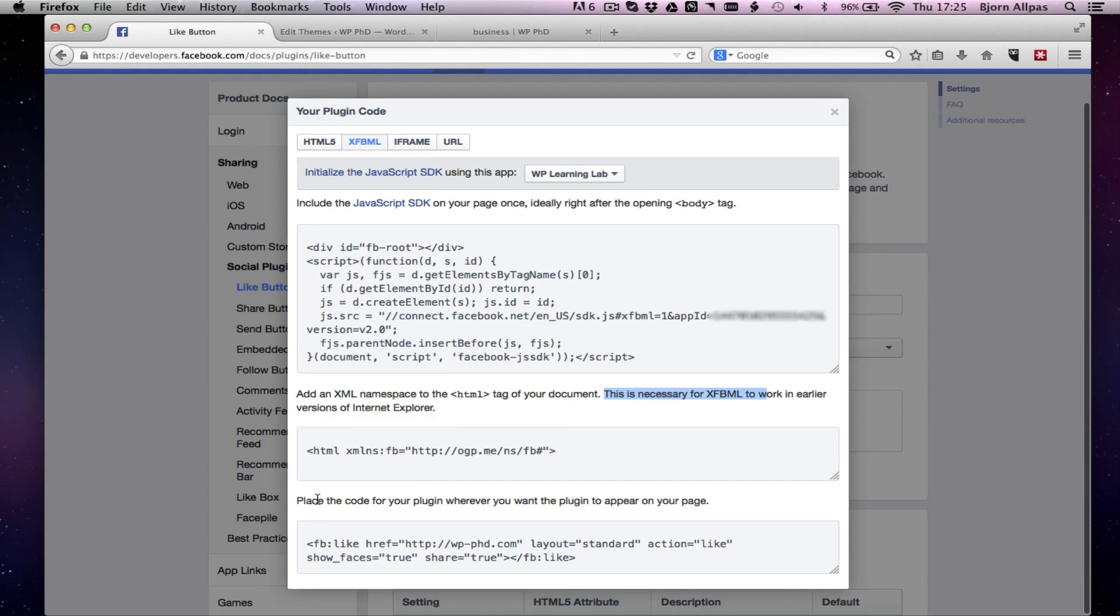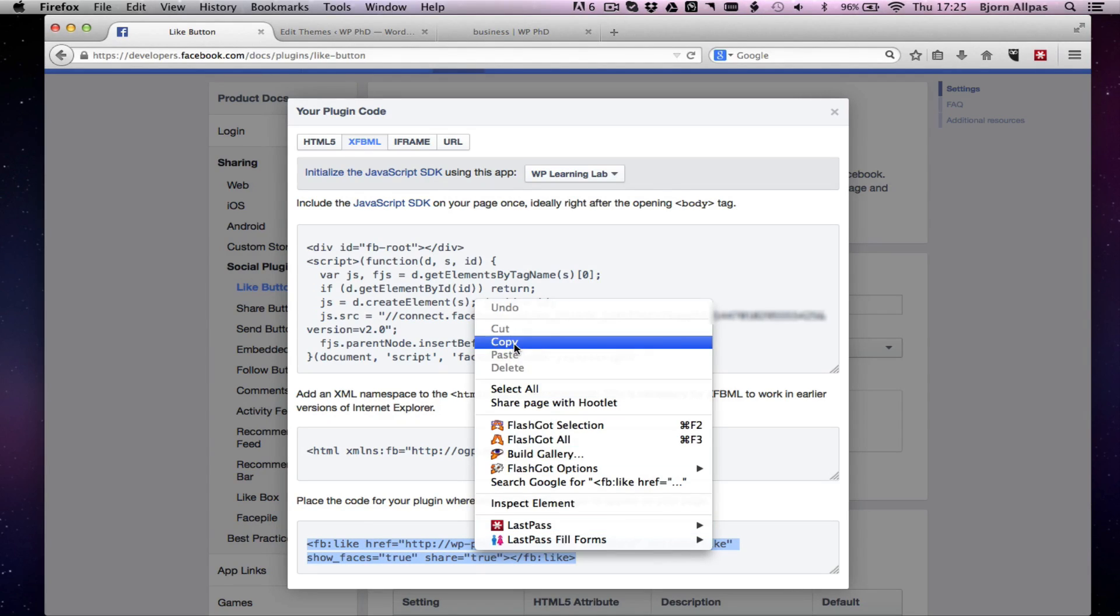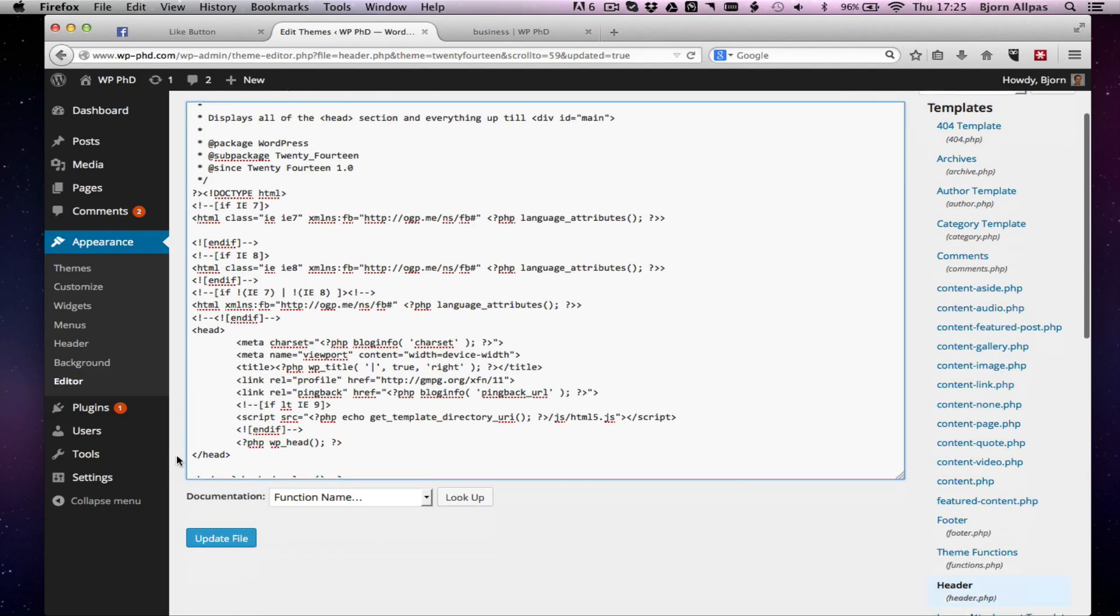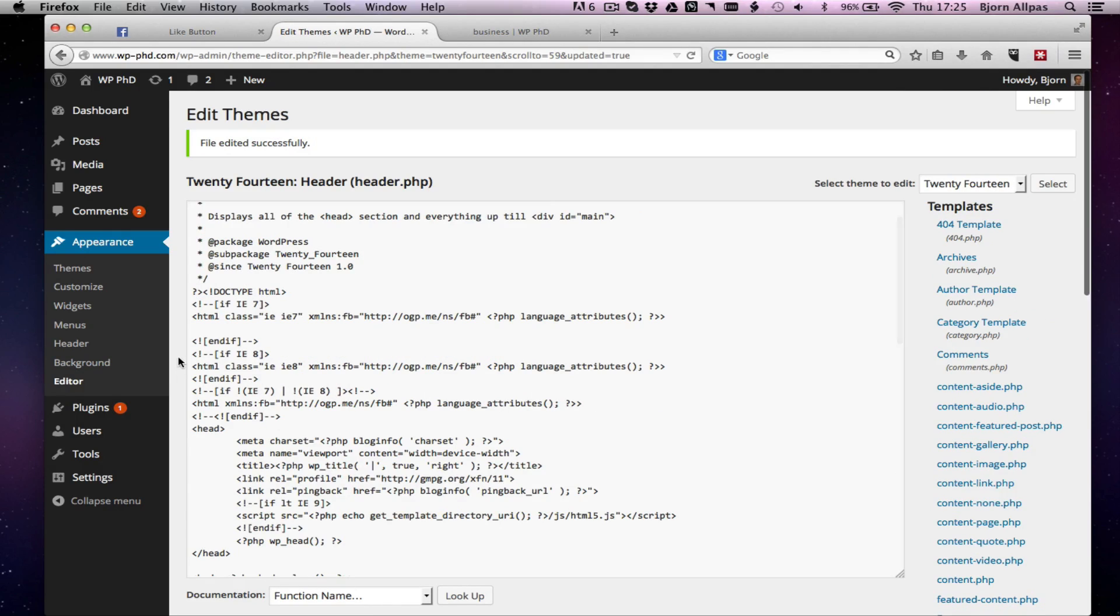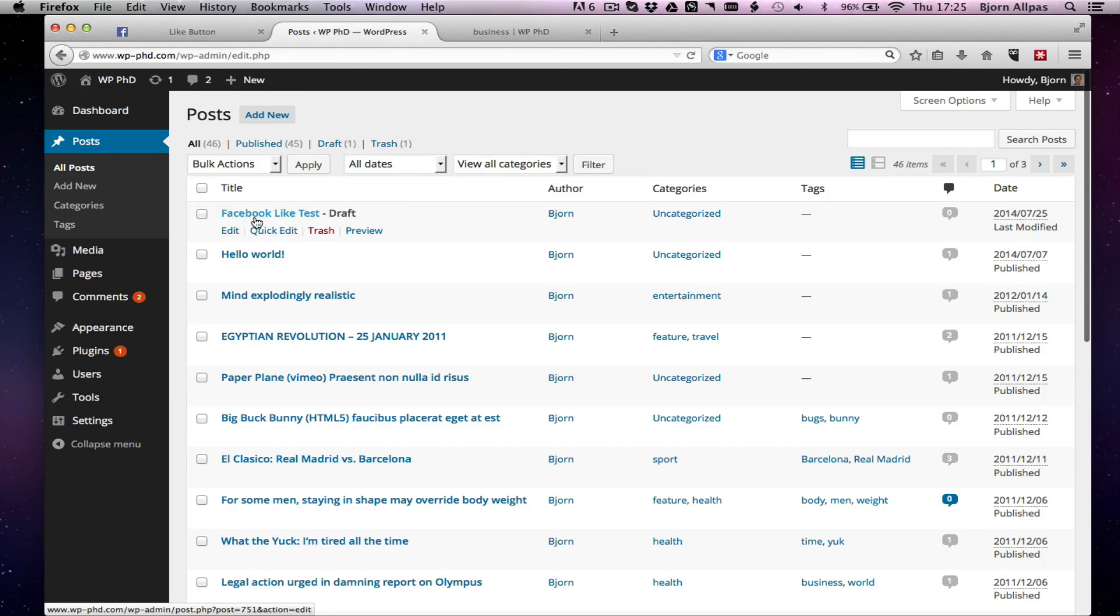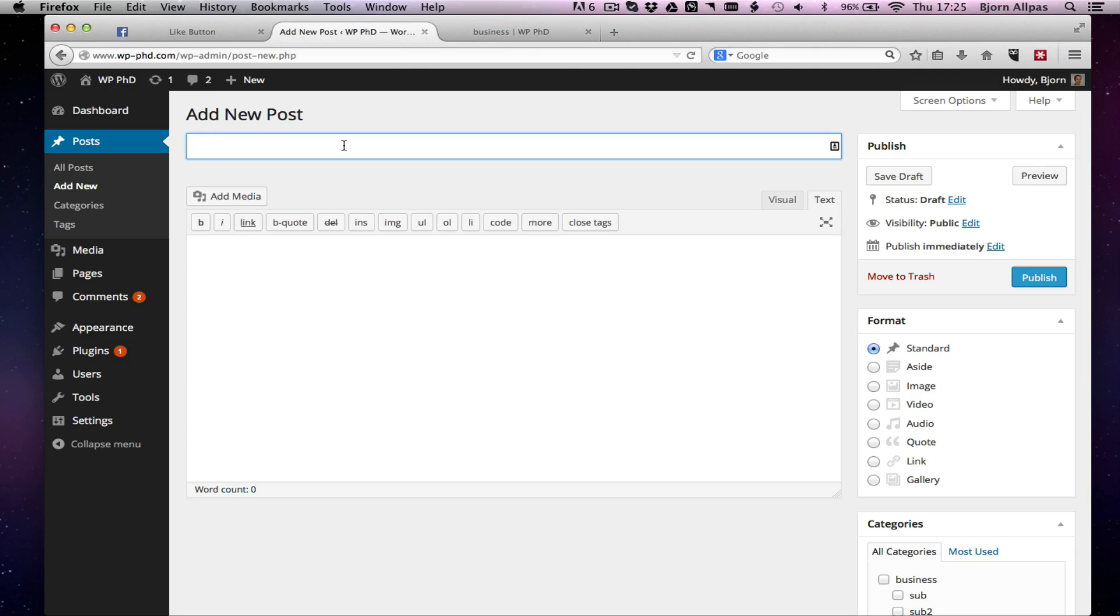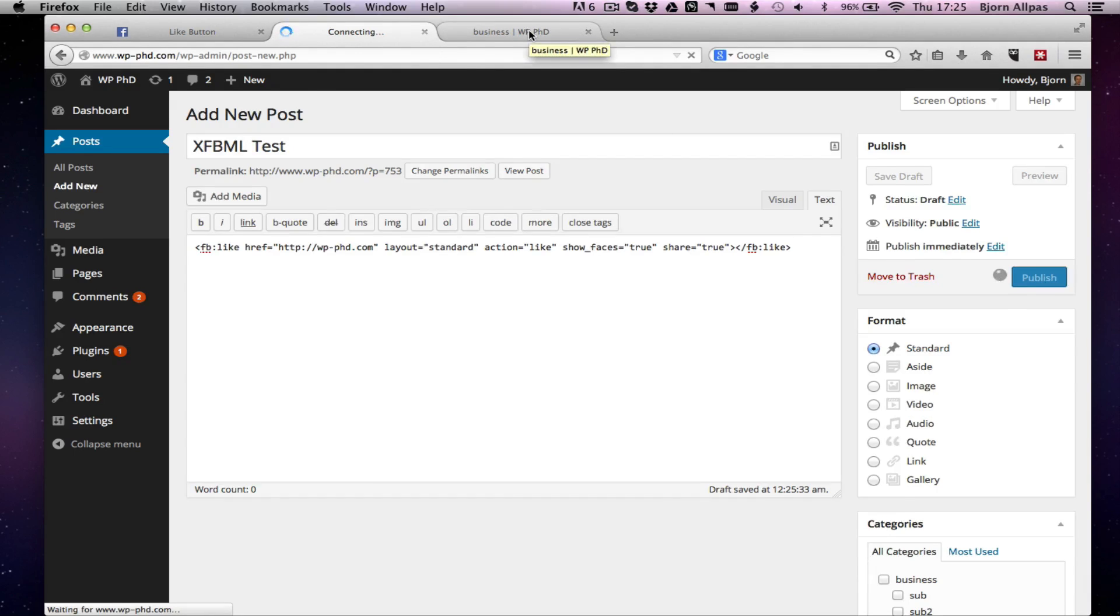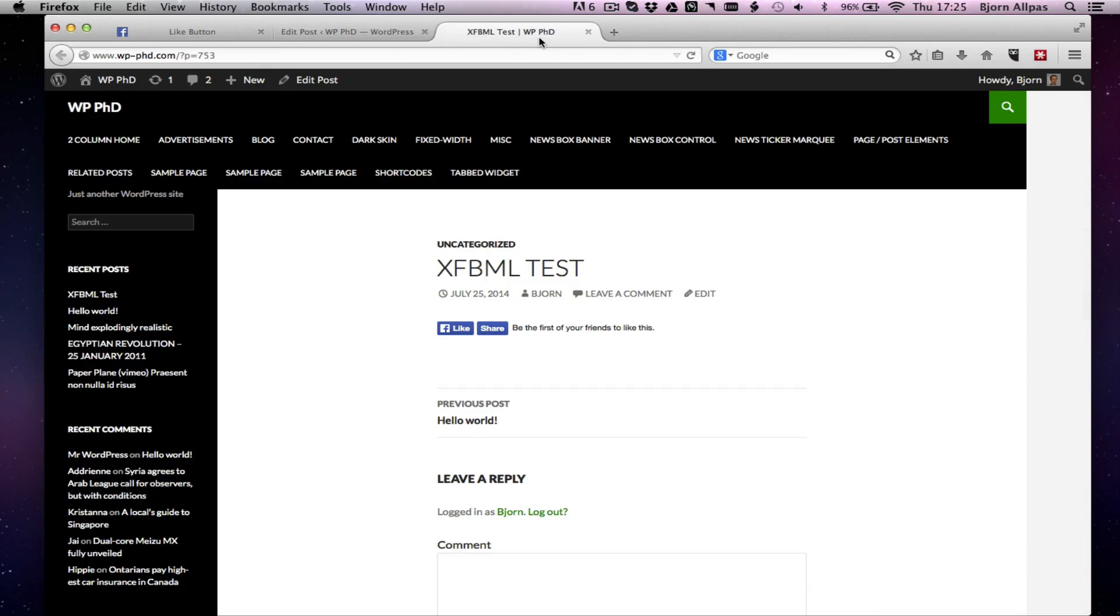So, and then the last thing we do is we can place this code where we want the like button to appear. So we copy. And I'm going to click update on this again, just make sure it's updated. So we can go back to our post. Create a new post. XFBML test. And we'll paste that code in. And if everything went properly, went smoothly, we should see the Facebook like and share buttons appear. And there it is.